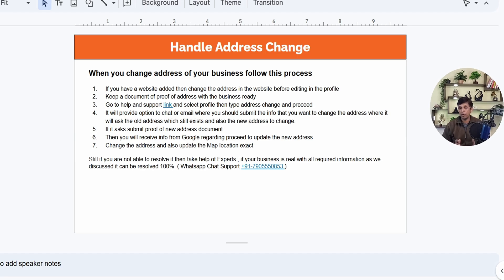If your business is shifting from one city or one state within the same country, you can still use the same business profile — you don't need to create a new one. Sometimes people delete an old profile and create a new one when their address changes, but this is a loss for the business because you lose all your rankings and reviews. Even if you are changing the business name or category, everything can be edited.